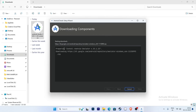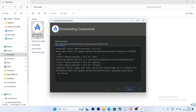The components are now downloading and installing — this takes some time. Be patient, as the duration depends on your internet connection, RAM, and processor. This process may appear to have stopped, but please wait and be patient. Many components are being downloaded and installed.